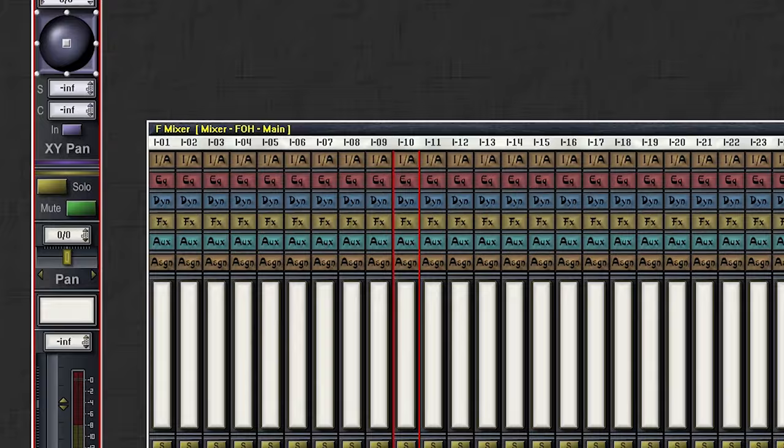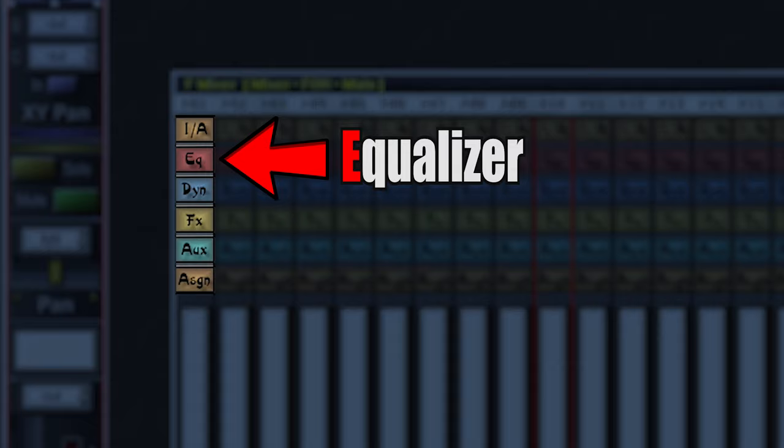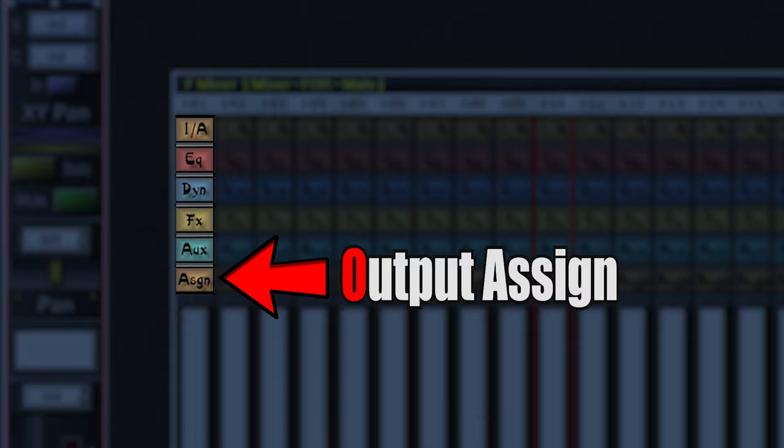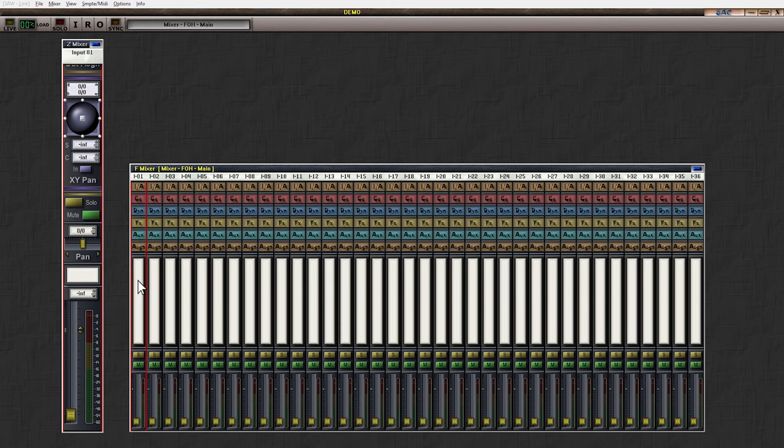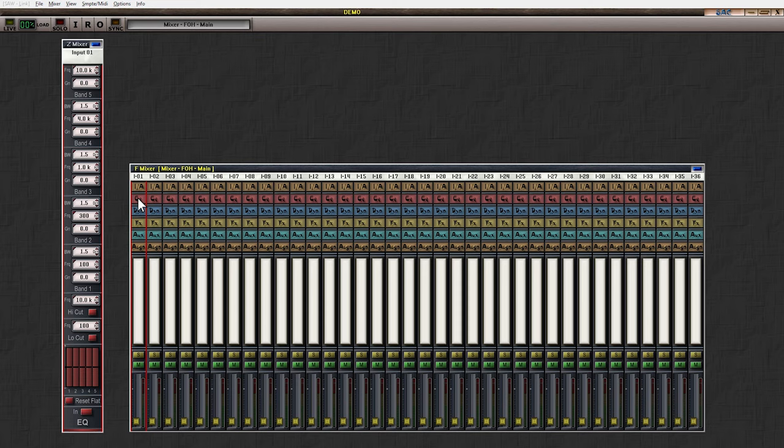Next, pay attention to these little boxes with different colors and different names on them. Here's what they mean. This is the input section in the attenuator. This is the EQ. This is the dynamics section. This is the effects section for the VST plugins. These are the auxes. And this is the output assign section. Now, if I choose a channel, let's say channel 1. And if I press on some of those boxes, the corresponding section will appear in the zoom mixer on the left. Here they are. The output assigns, the auxes, the dynamics, the EQ and so on. Let's say I want to go to channel 5 and turn on the compressor. I'll select channel 5, click on dynamics and turn the compressor on here.